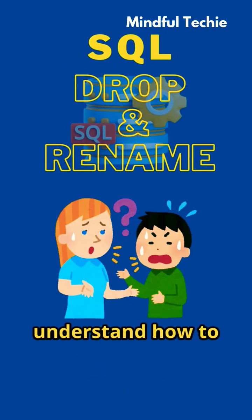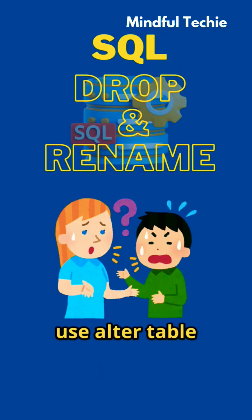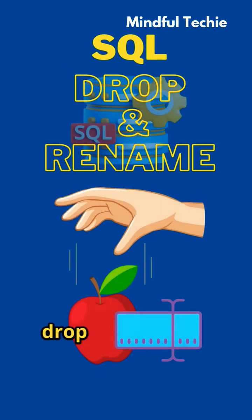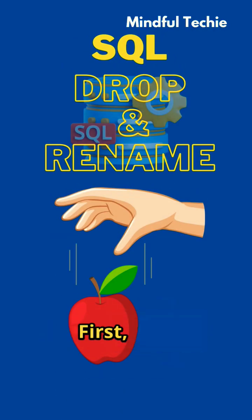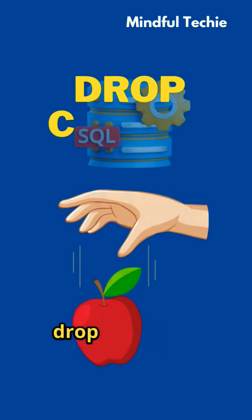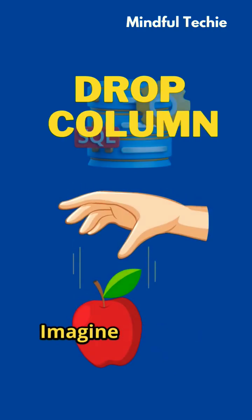Let's quickly understand how to use the alter table command to drop and rename columns in SQL. First, let's drop a column.